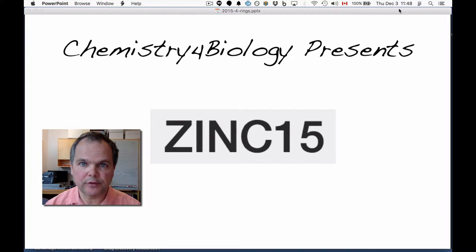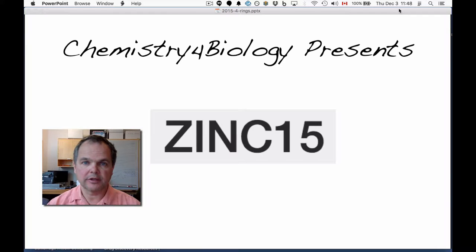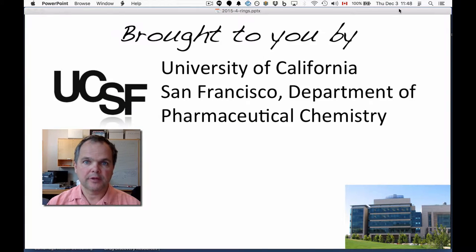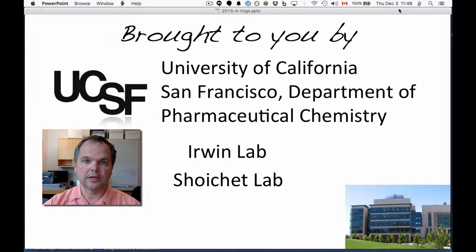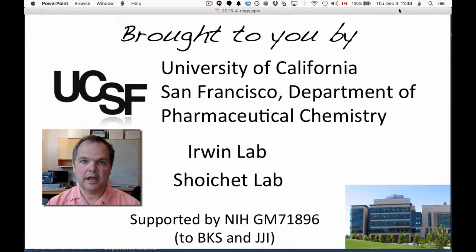Hi, this is the Chemistry for Biology channel. I'm John Irwin. We're talking about ZINC15. This work is brought to you by the University of California, San Francisco, Department of Pharmaceutical Chemistry, the Irwin Lab, and the Scheuket Lab. The work is sponsored by the National Institutes of Health.